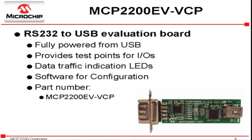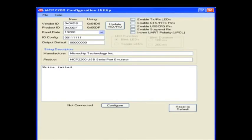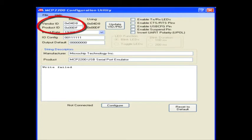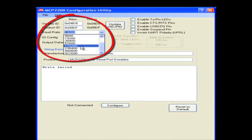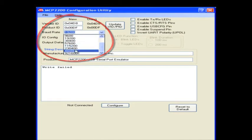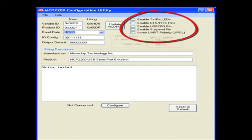Microchip also provides software for configuration of the device using the evaluation board. This is a snapshot of the user interface for the configuration utility software. User input areas allow updating of the VID, PID, and configuration of the general purpose I/O, while drop-down menus let the user select the desired baud rate. Users can enable or disable the multiplex functions of the general purpose I/O with a simple checkbox.